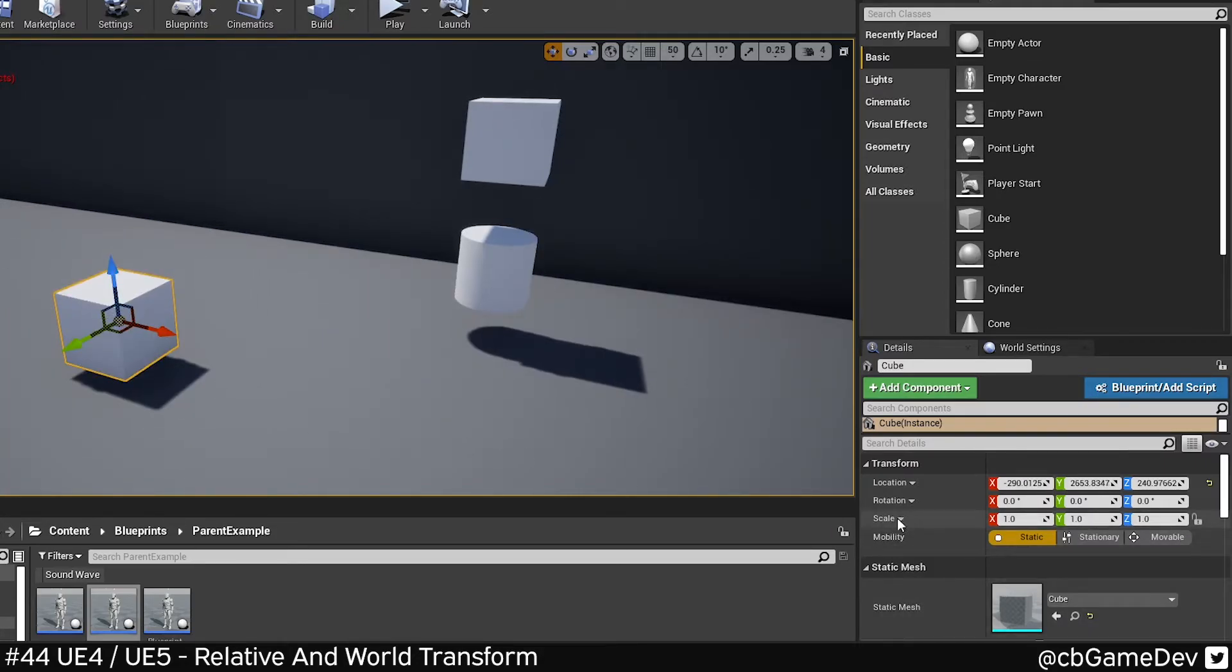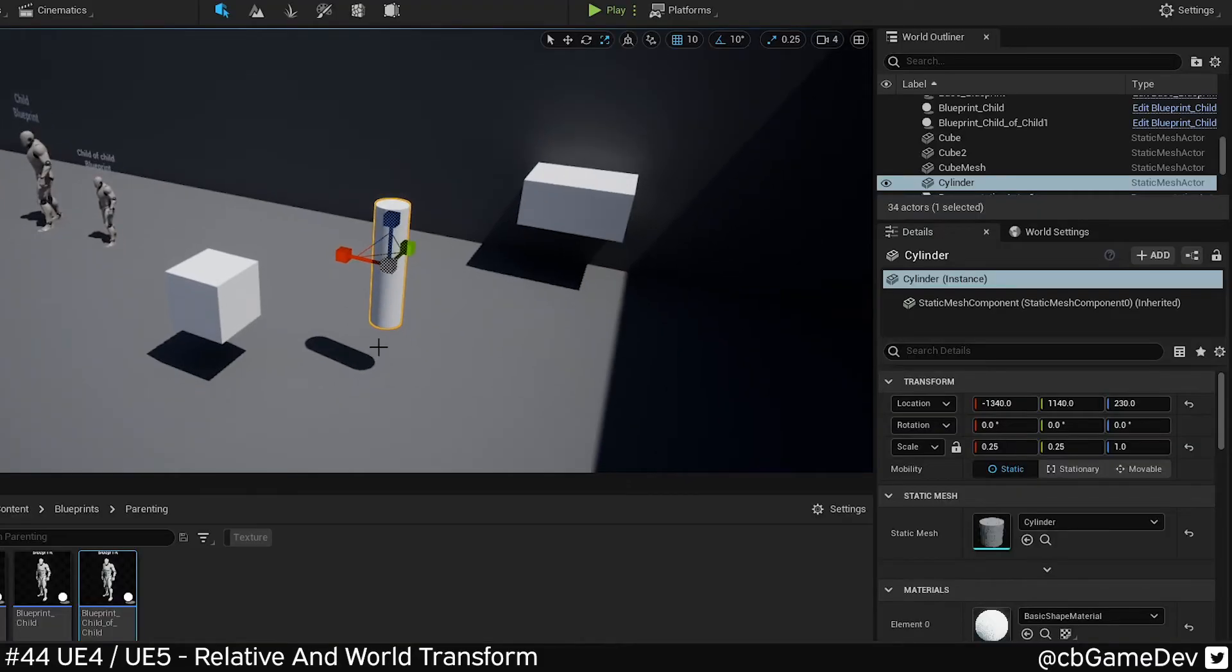This is exactly the same kind of idea with rotation and scale. This seems to work in exactly the same way in the early access version of Unreal 5.